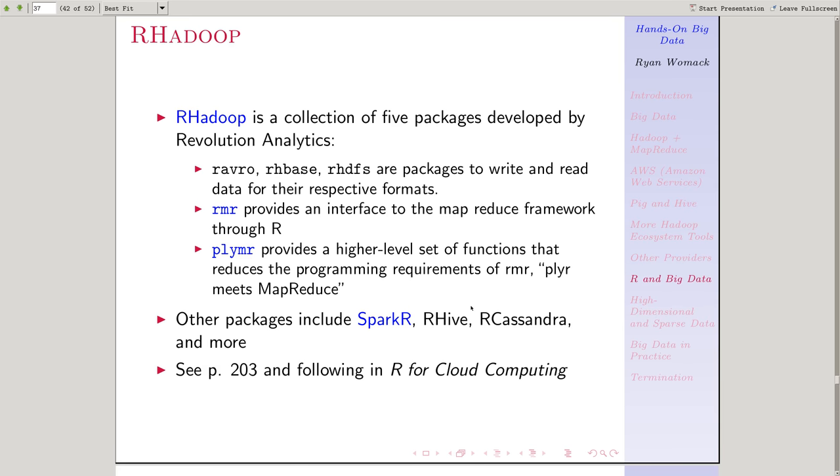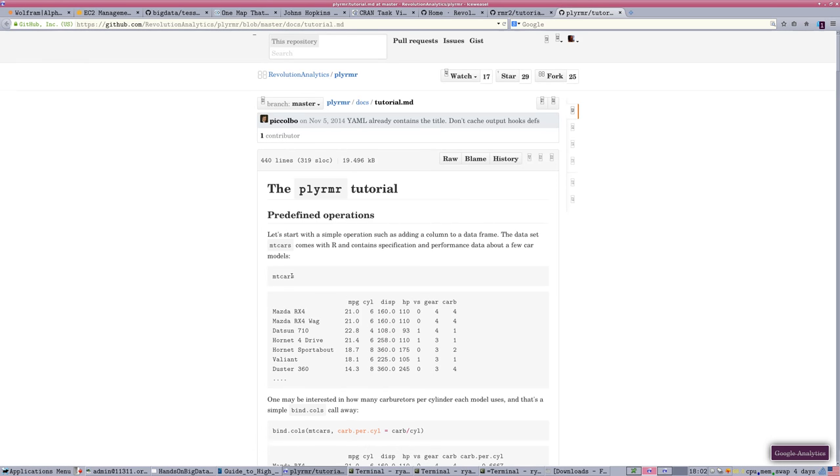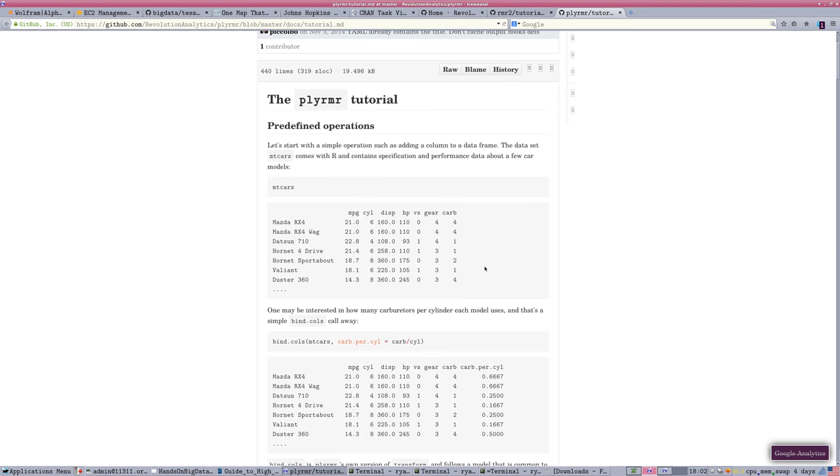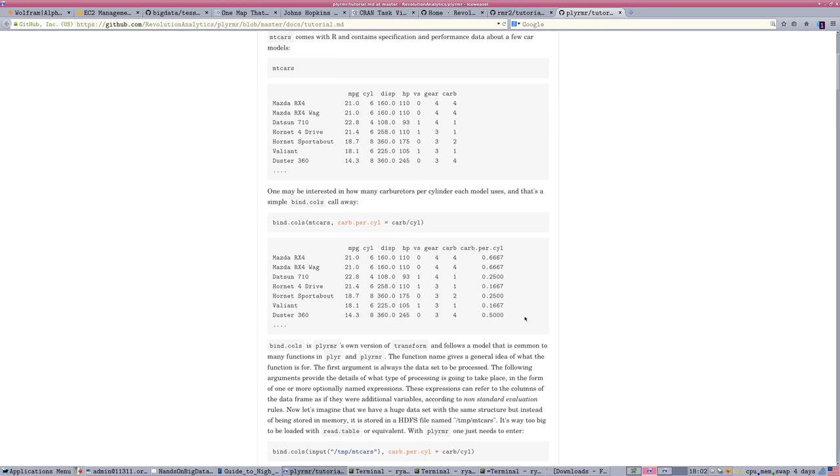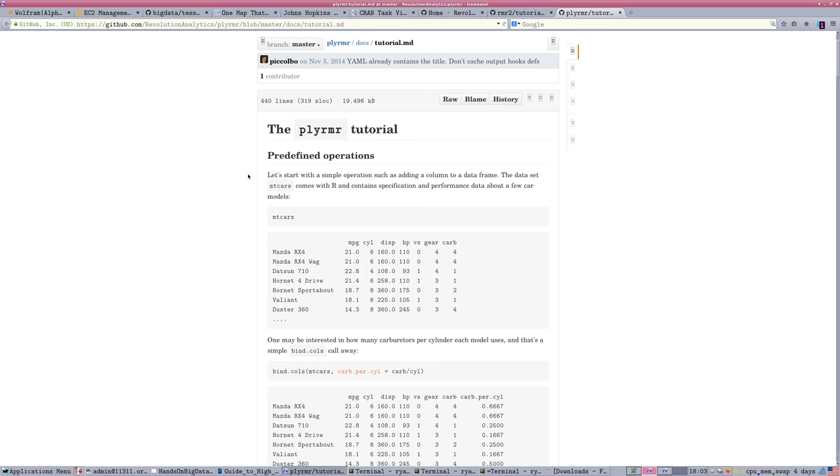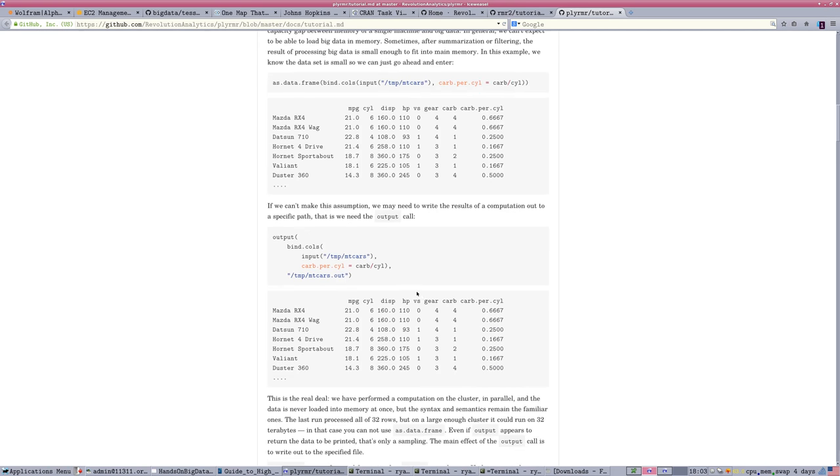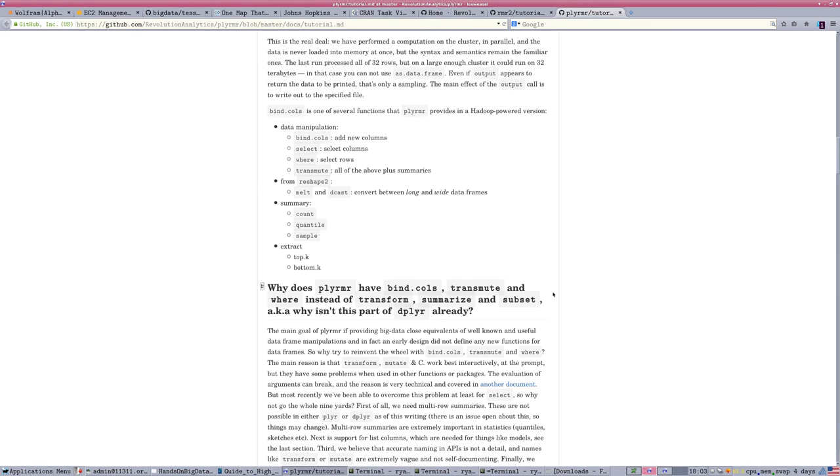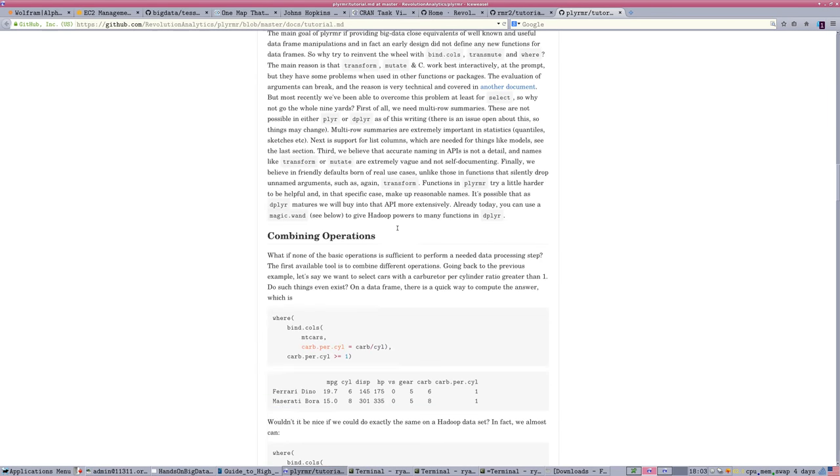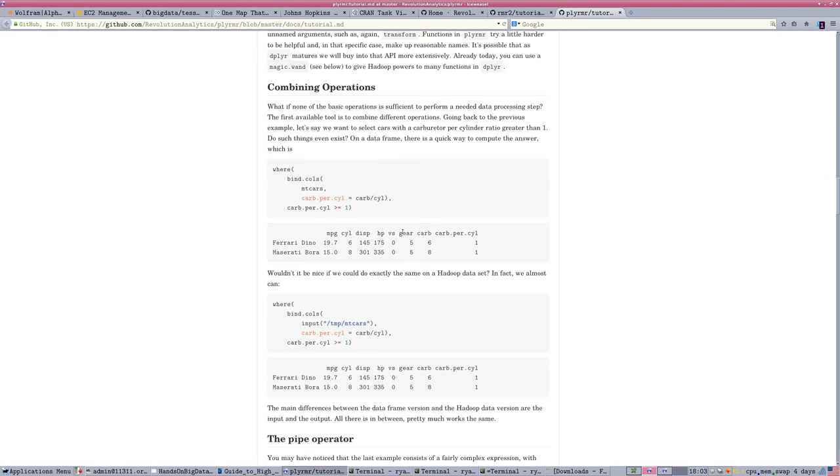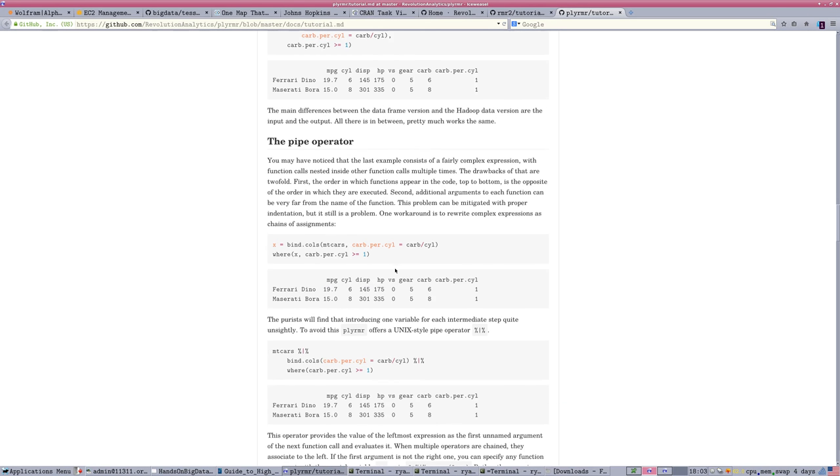Even nicer, in my opinion, is the PlyMR package. Plyr is a very popular package for data manipulation in the R environment that makes some formerly tricky things simple. PlyMR is an effort to simply extend those Plyr functions into a MapReduce framework. If we look at the kinds of commands that run here, PlyMR has equivalents for standard R operations, like selecting columns, binding columns together, converting data frames via melt and cast, counting, extracting, and sampling your data, all in pretty simple syntax.